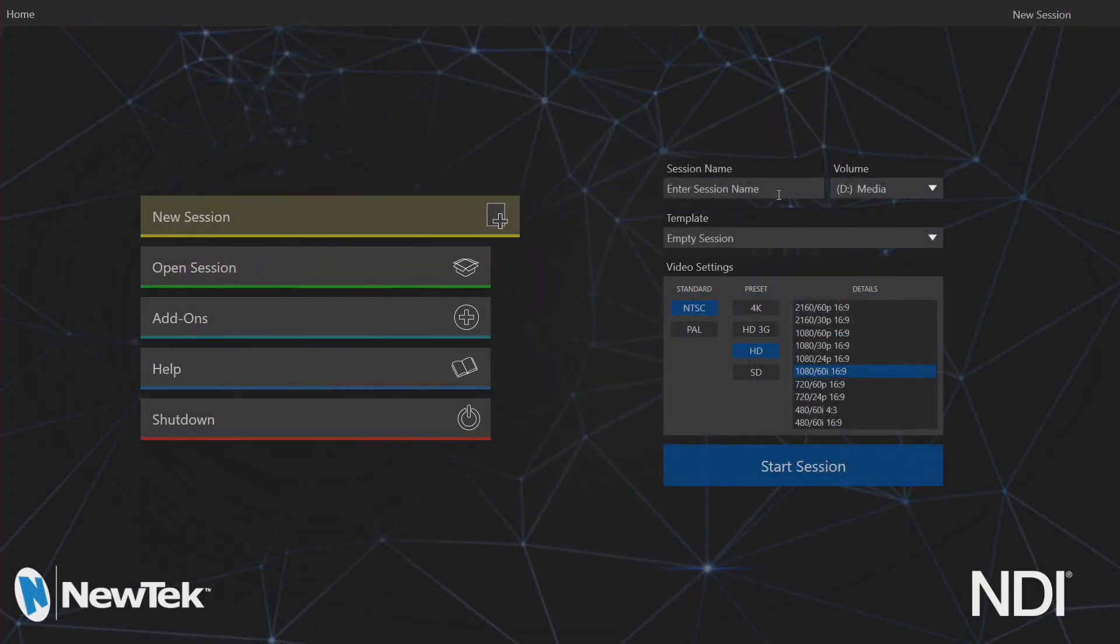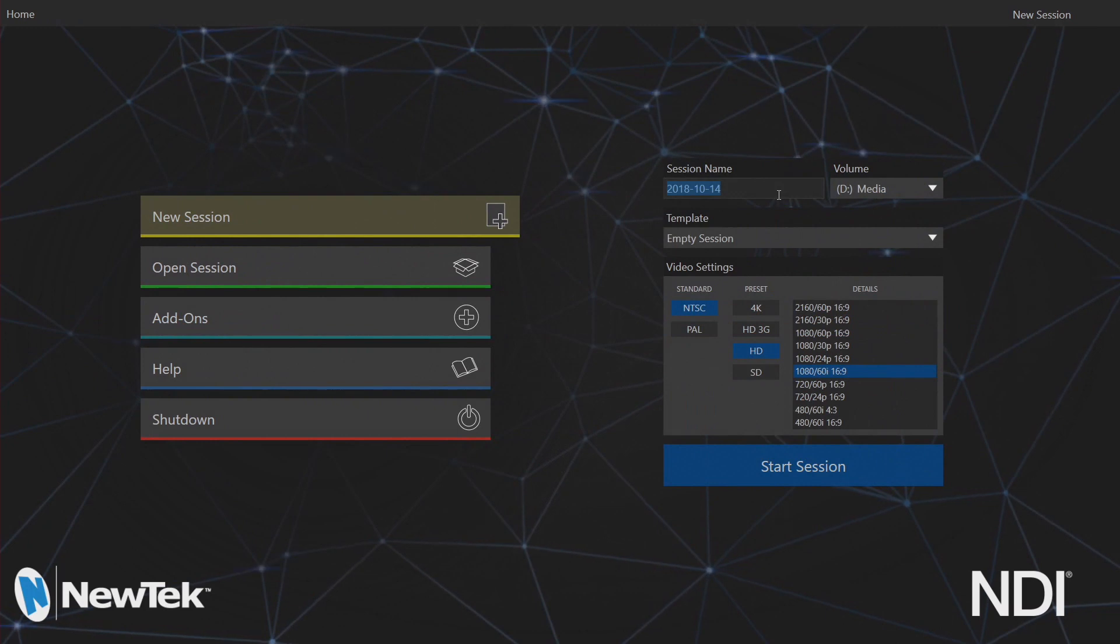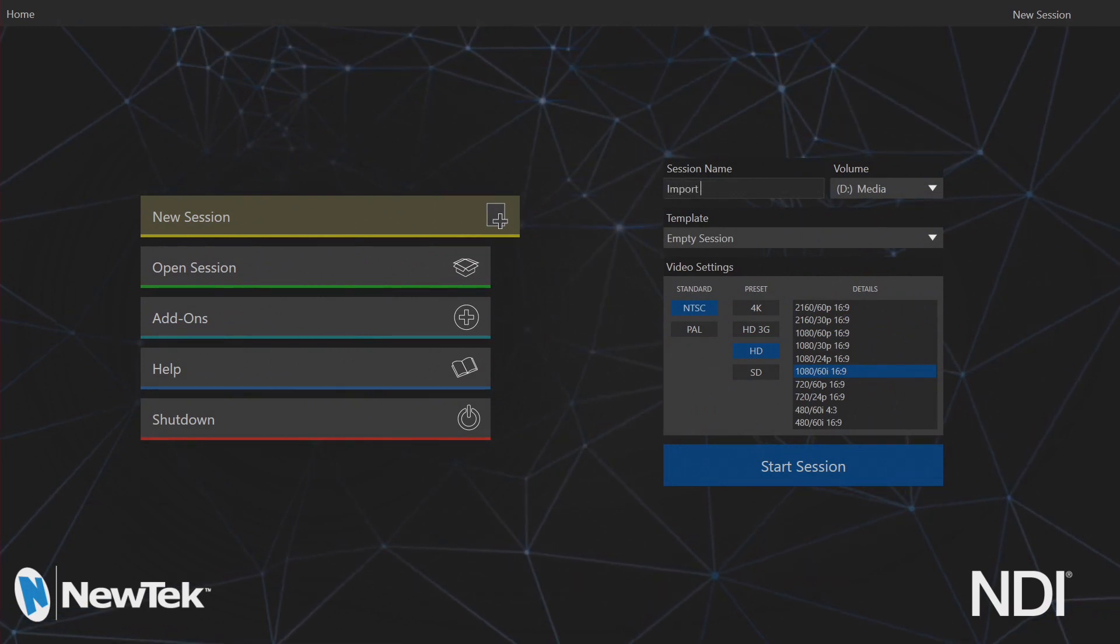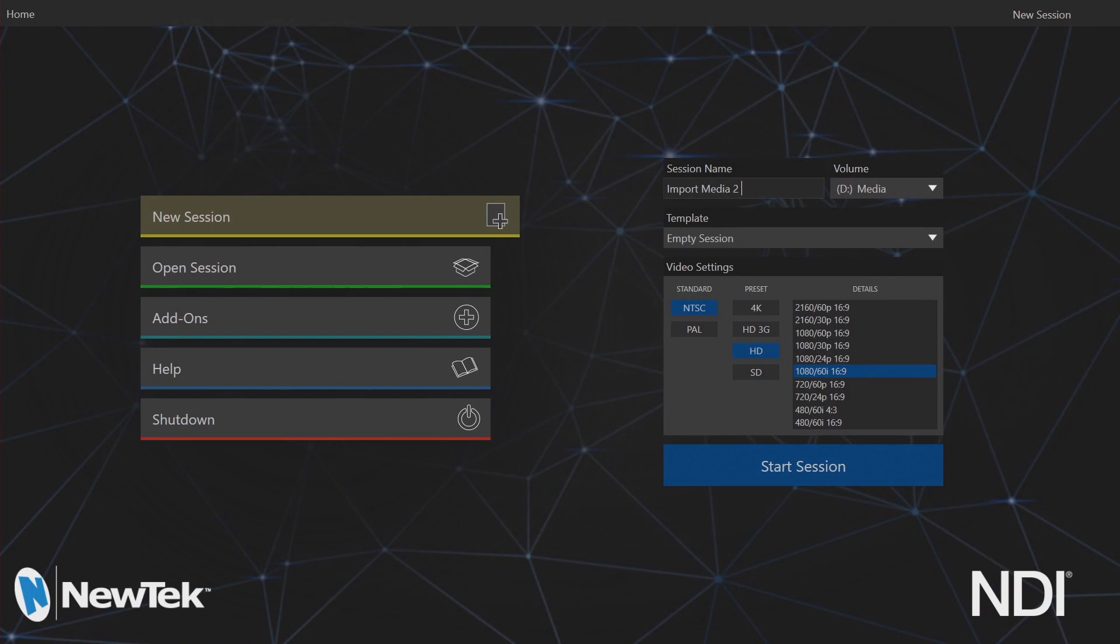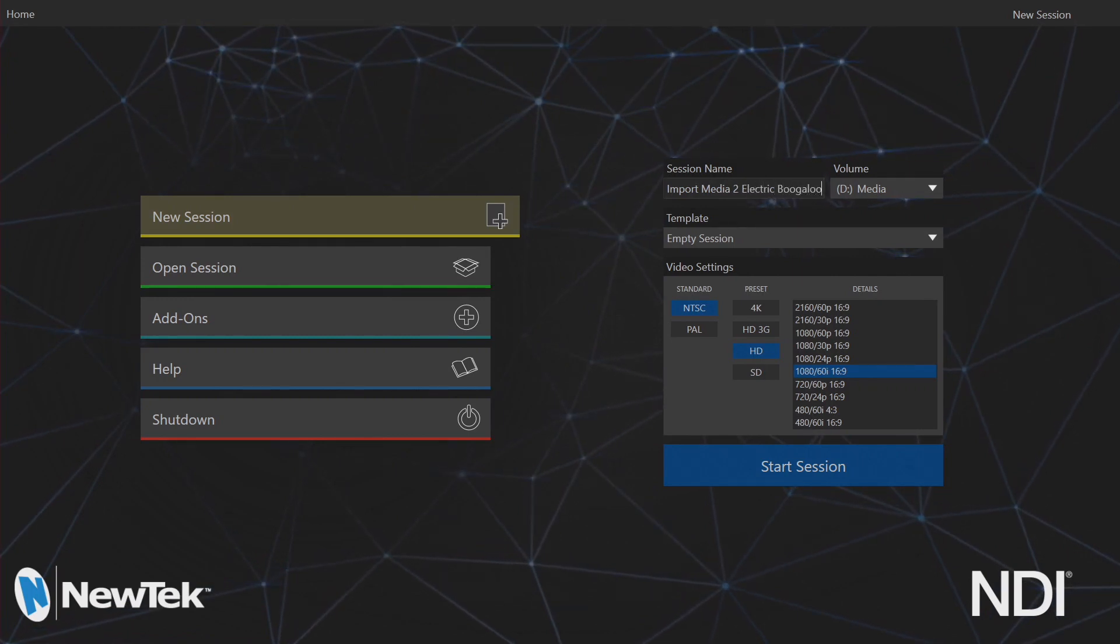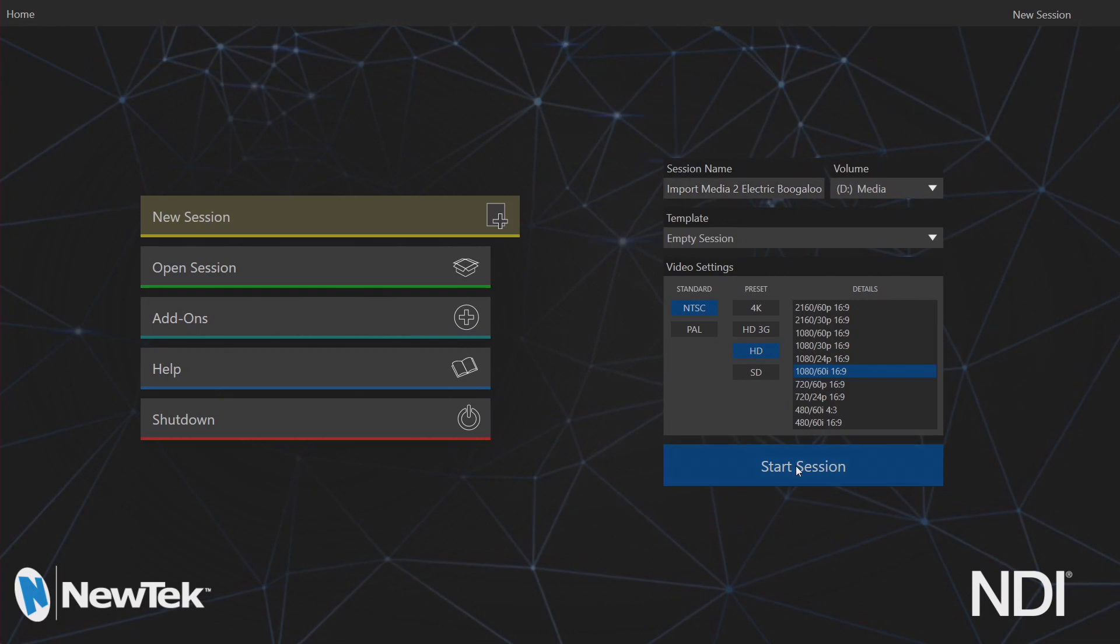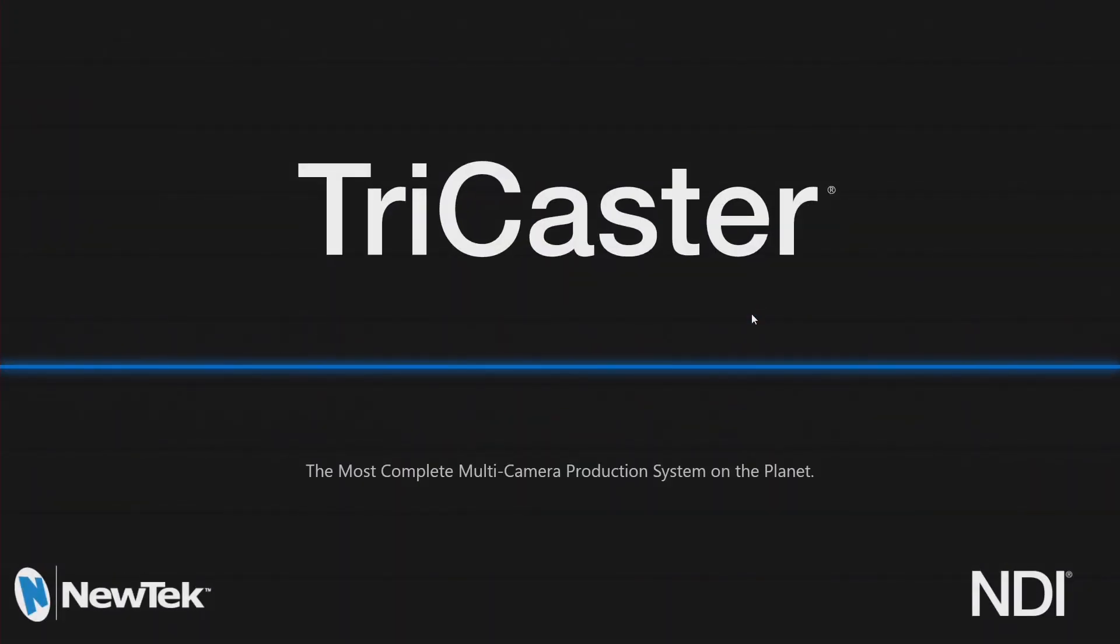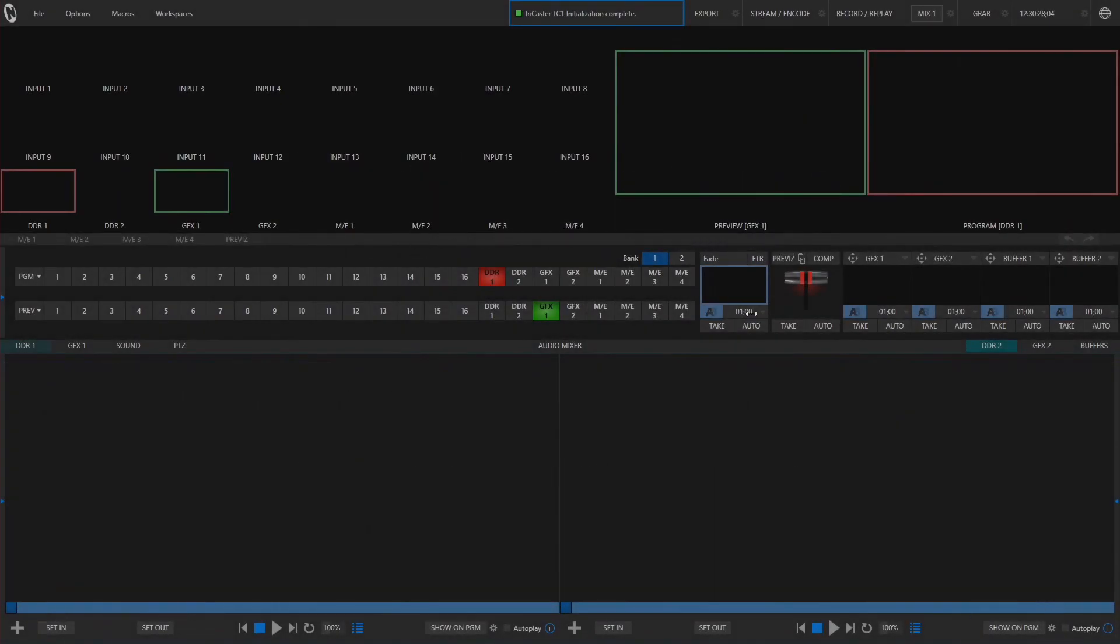And we'll start up a brand new one here and we'll call this import media 2 electric boogaloo. Alright.